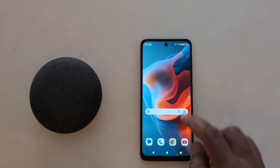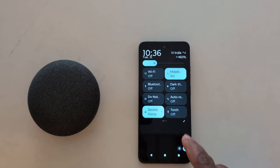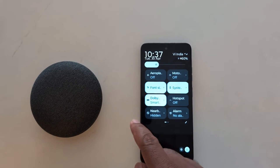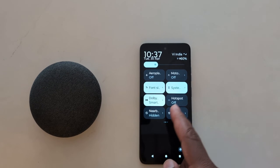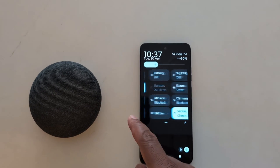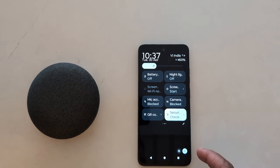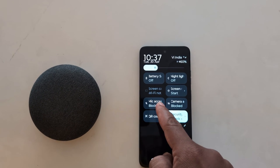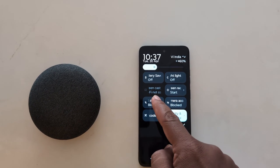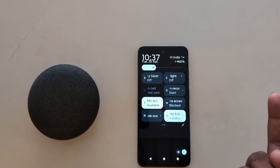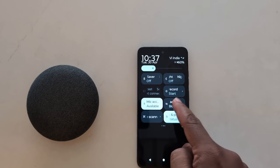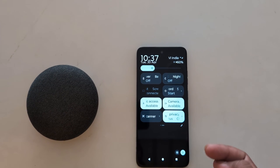Now swipe down the notification banner. Here you can find the camera access and microphone access. Tap on mic access to enable it on your device. Tap camera access to enable it as well.